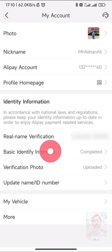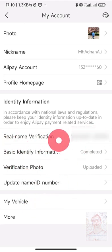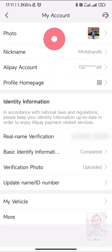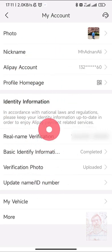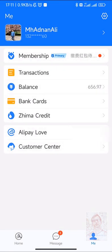You also need to complete real name identification. You can see I have completed this information, so you need to fill in this information and identify yourself if you want to use this service. I will go back now.